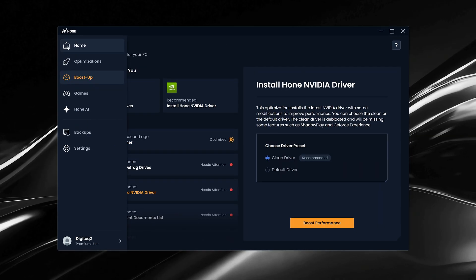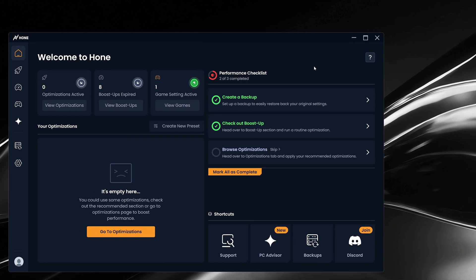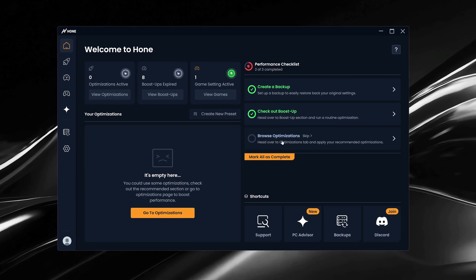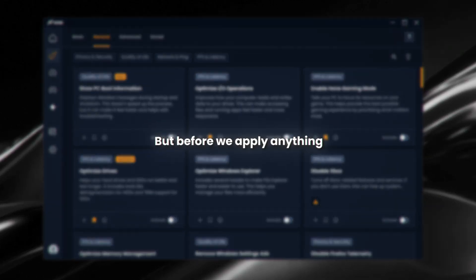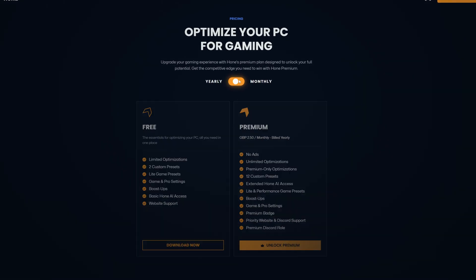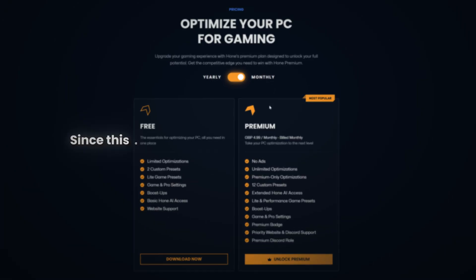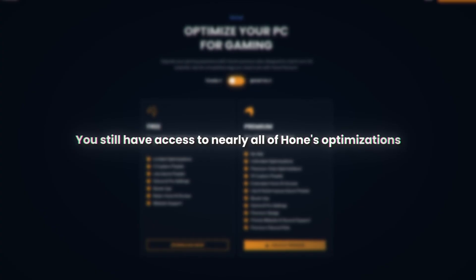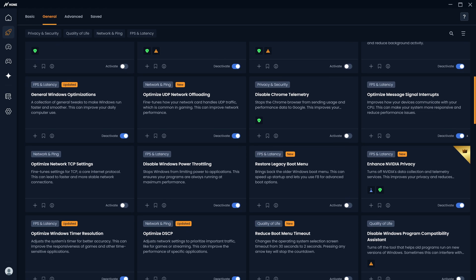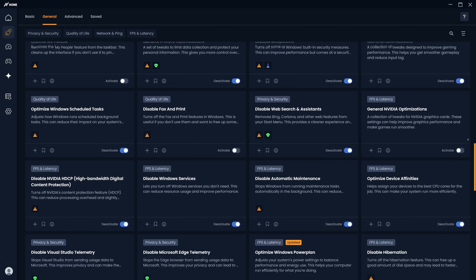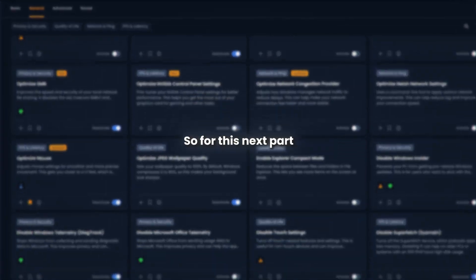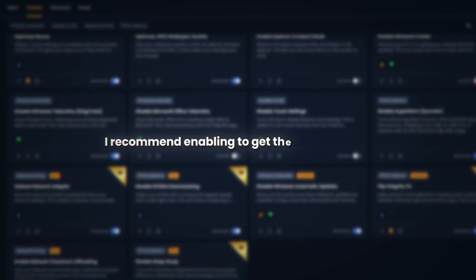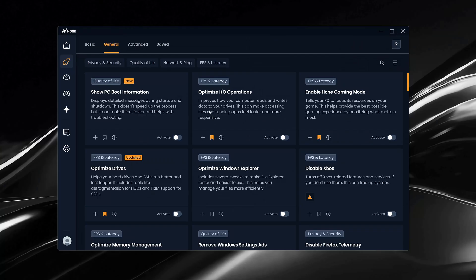Now, head back to the Hone tab, where we'll move on to the final and most important step in the performance checklist, which is the optimizations. But before we apply anything, let's quickly go over the difference between Hone Free and Hone Premium, since this affects how many optimizations you can use. With the free version, you still have access to nearly all of Hone's optimizations, but you're limited to enabling up to 10 at a time. Premium simply removes that cap, letting you apply as many optimizations as you want at the same time. So for this next part, I'll be showing you the top 10 optimizations I recommend enabling to get the biggest boost in performance and responsiveness.